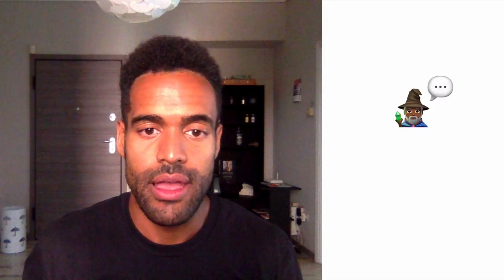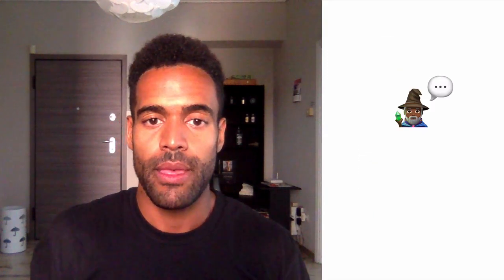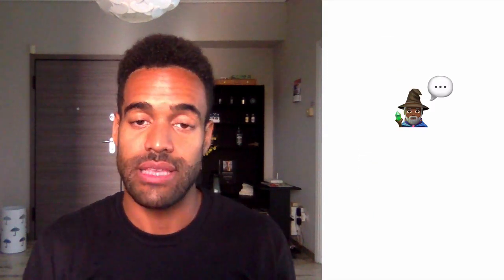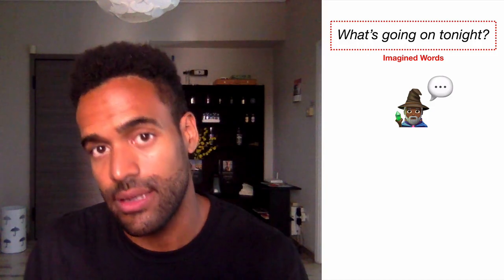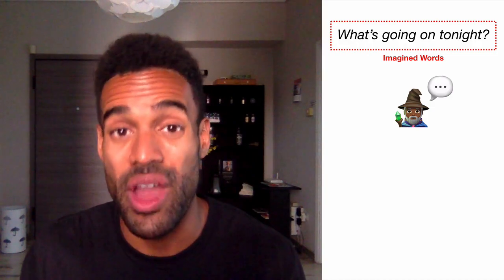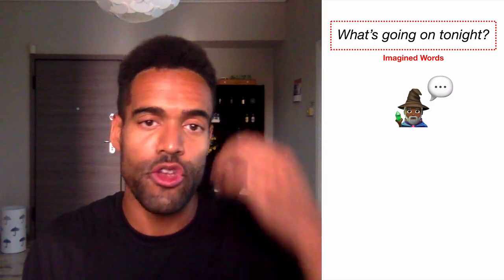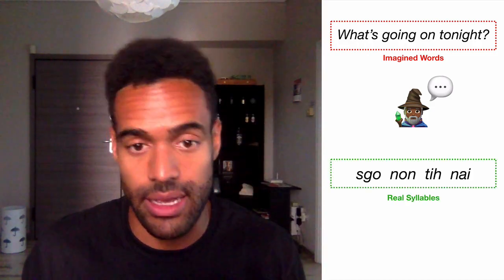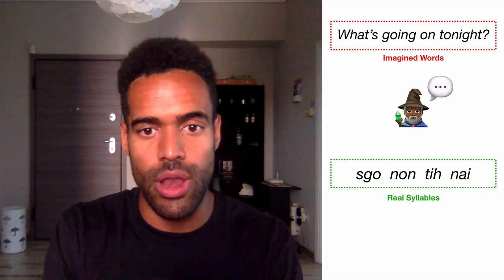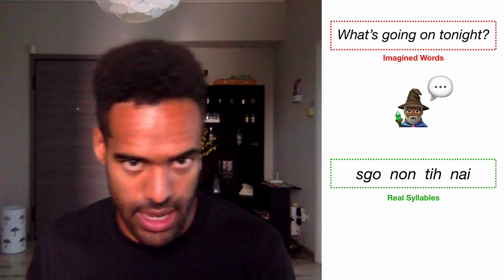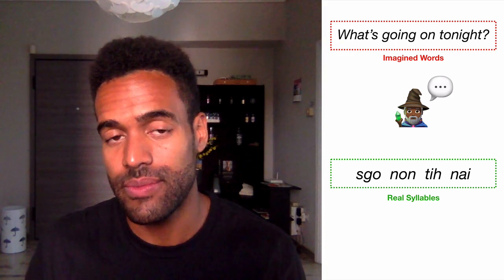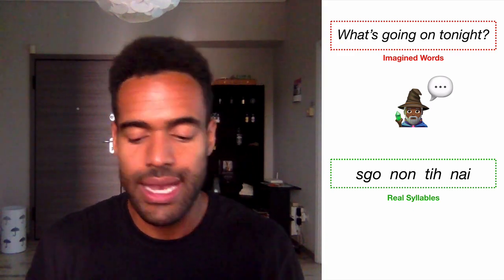Let's go back to the example from before. I say to you, 'what's going on tonight?' In your imagination, you hear 'what's going on tonight.' But what I really say is 'skonon tonight' — 'skonon tonight.' Those are the real syllables versus the imagined words.